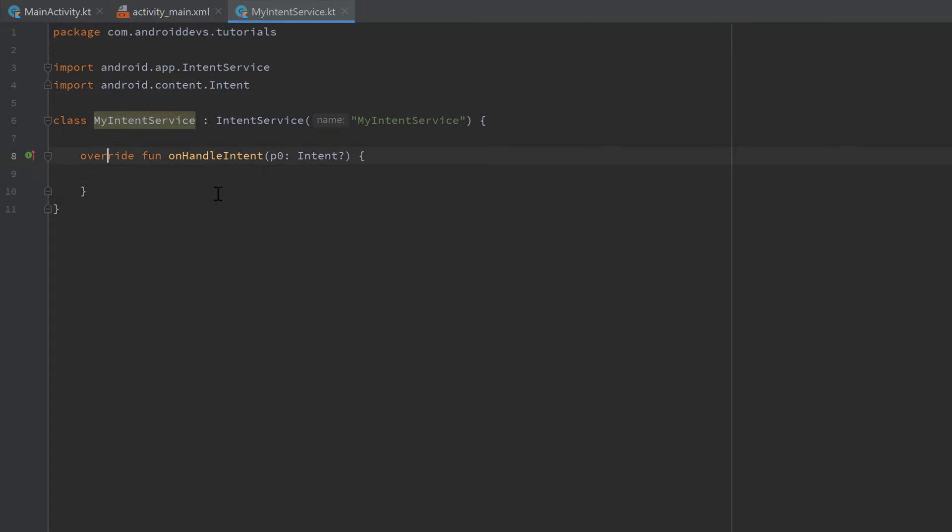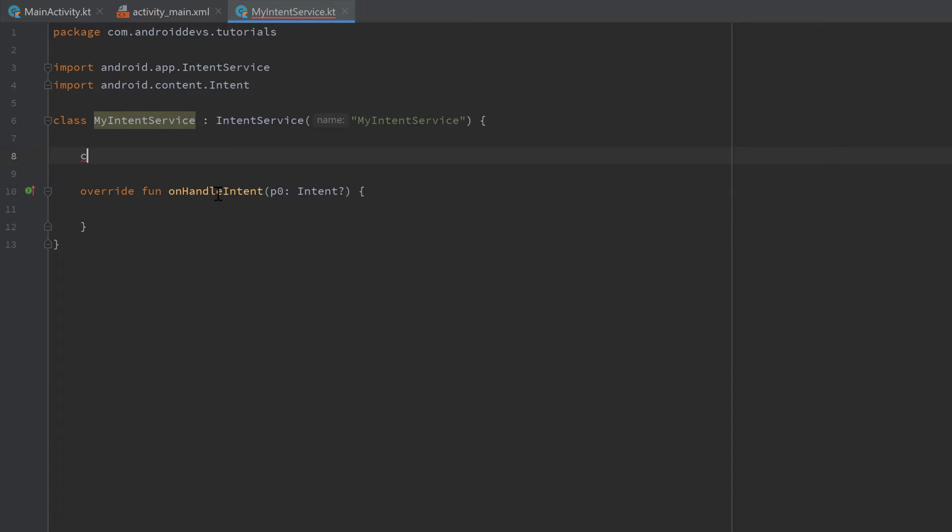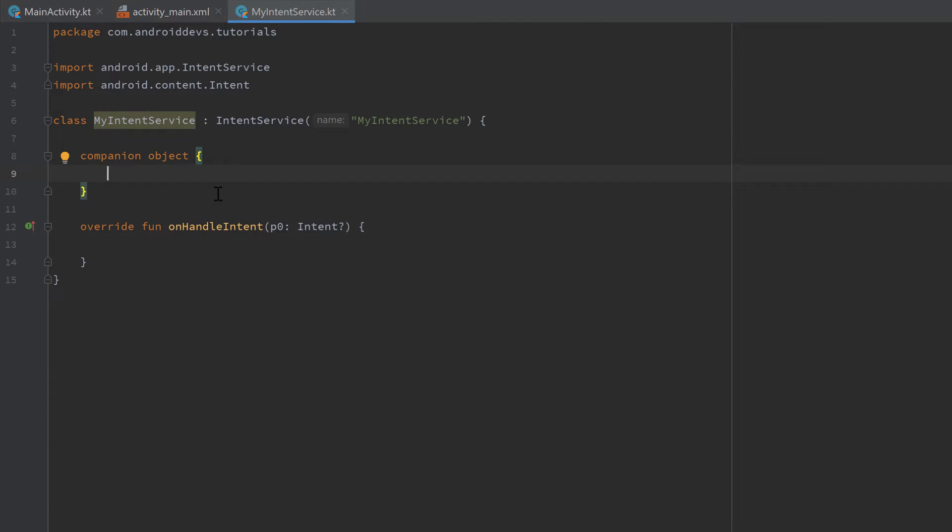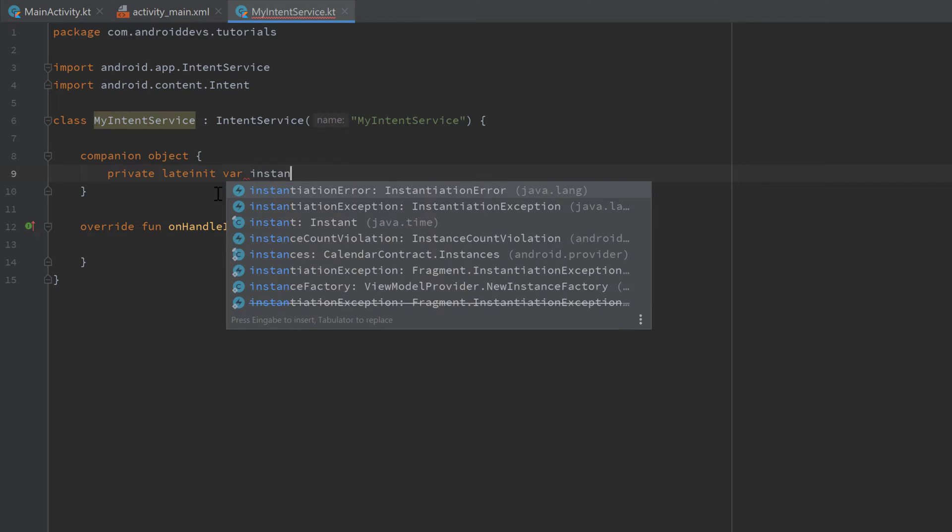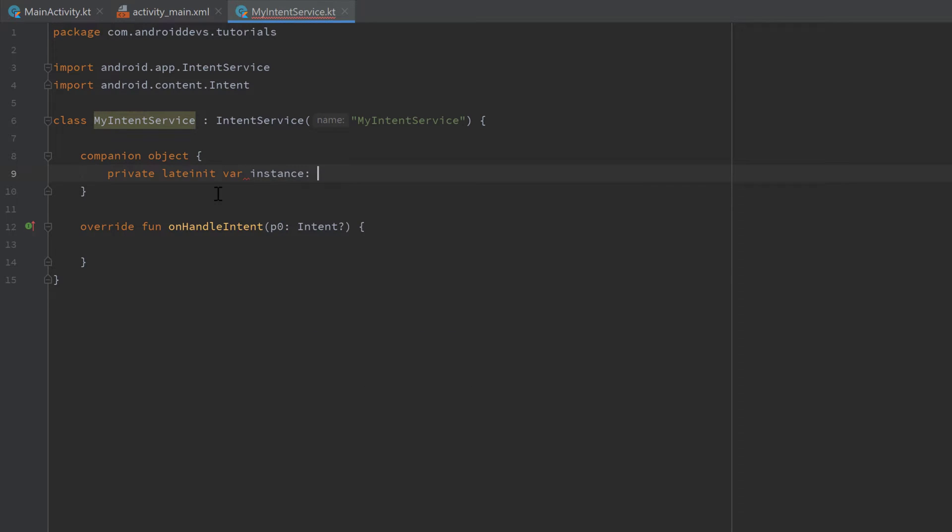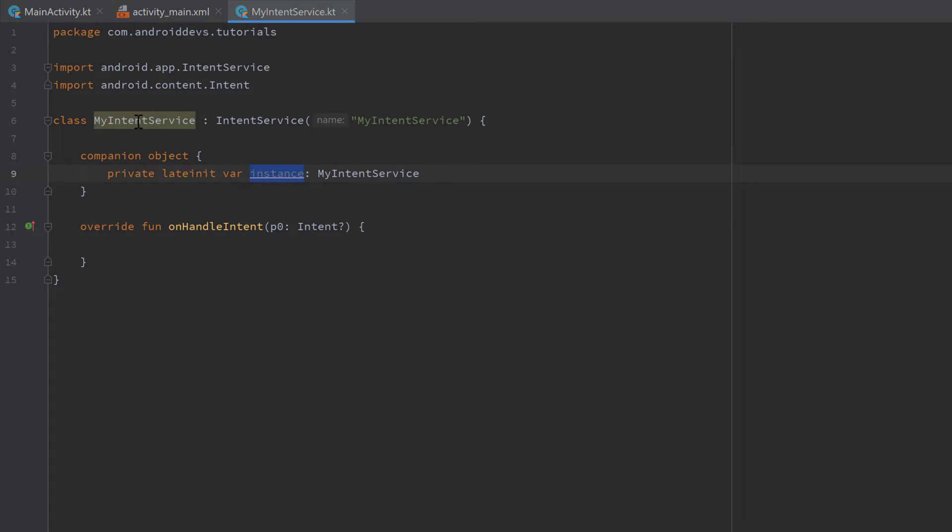The first thing I want to do here is to add a way to easily stop our service from the outside. So when we click on that stop service button in our activity, we actually want our service to stop. And we can do that very easily by adding a singleton instance to this service class. So we can do that by creating a companion object. And inside of that companion object we create a private lateinit var and call it 'instance', which will be of type MyIntentService of course, because this instance will hold the current instance of the service class.